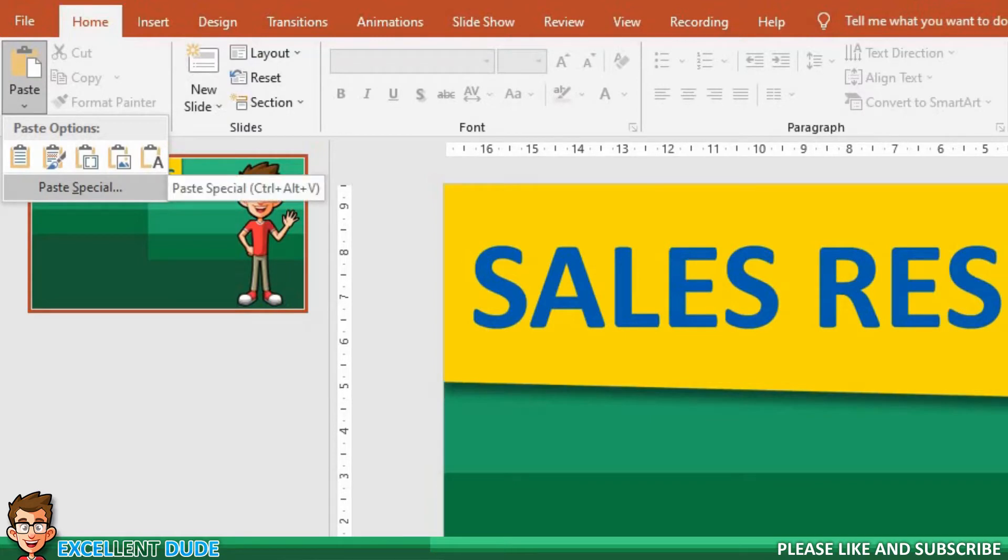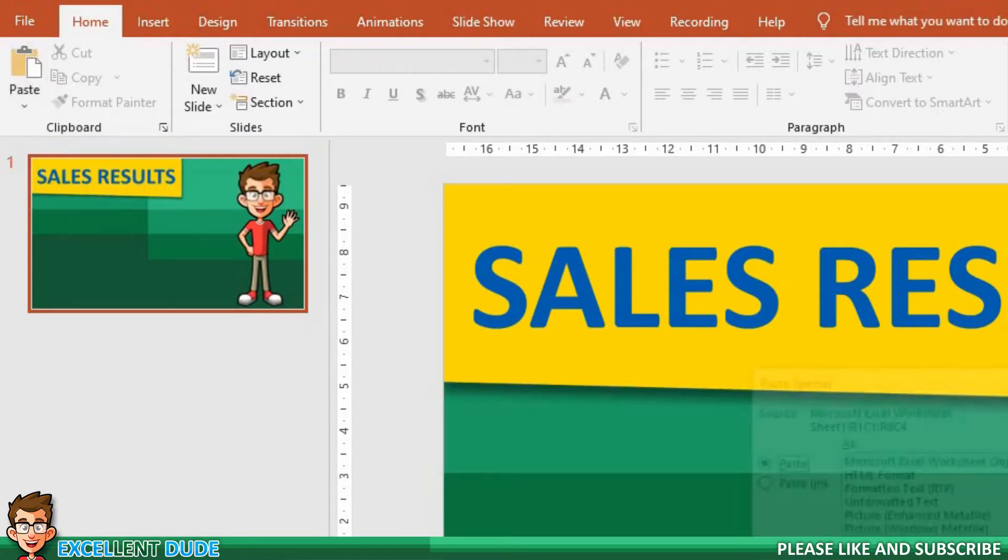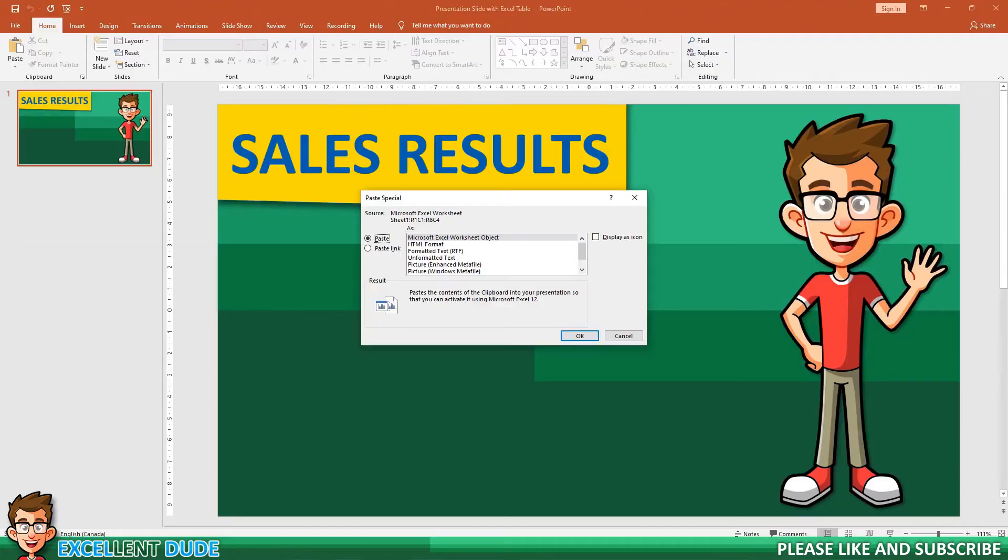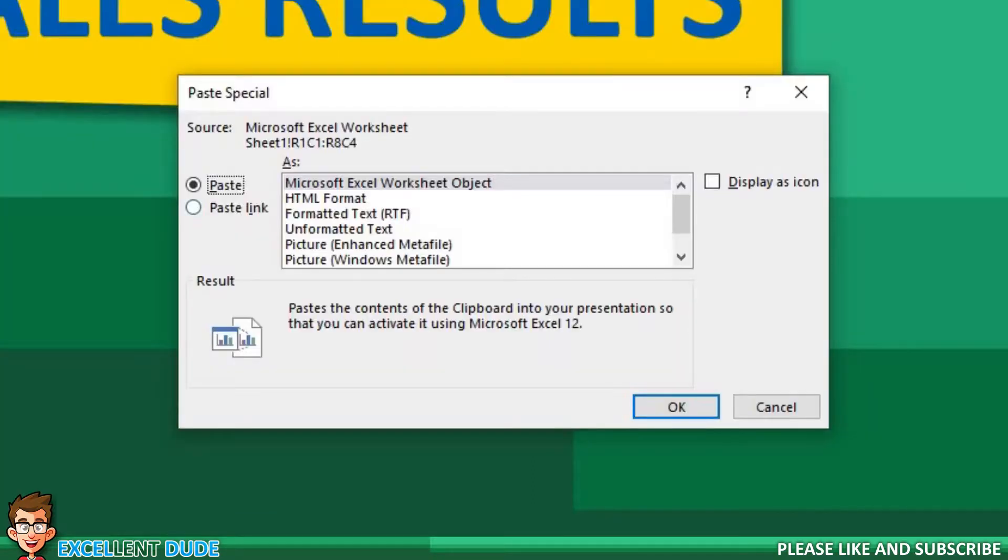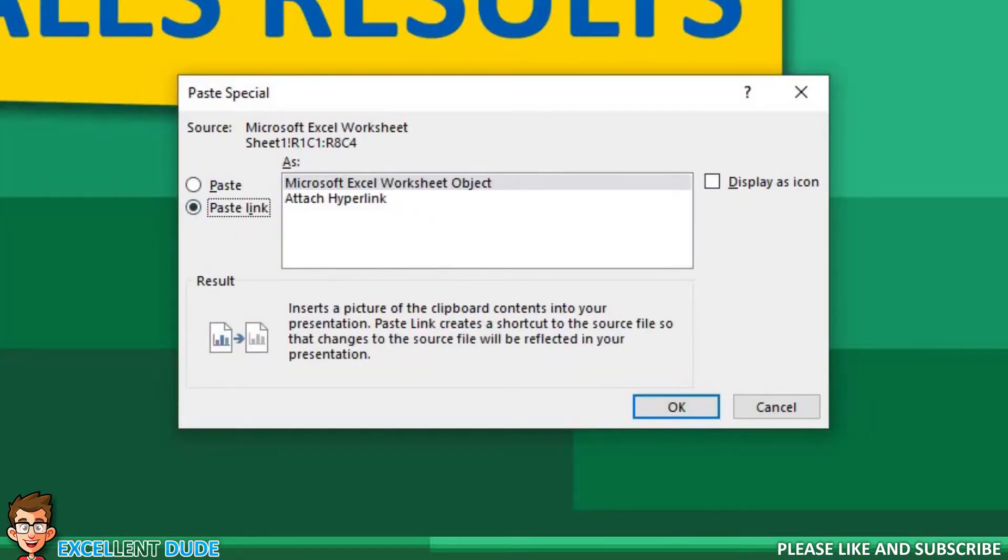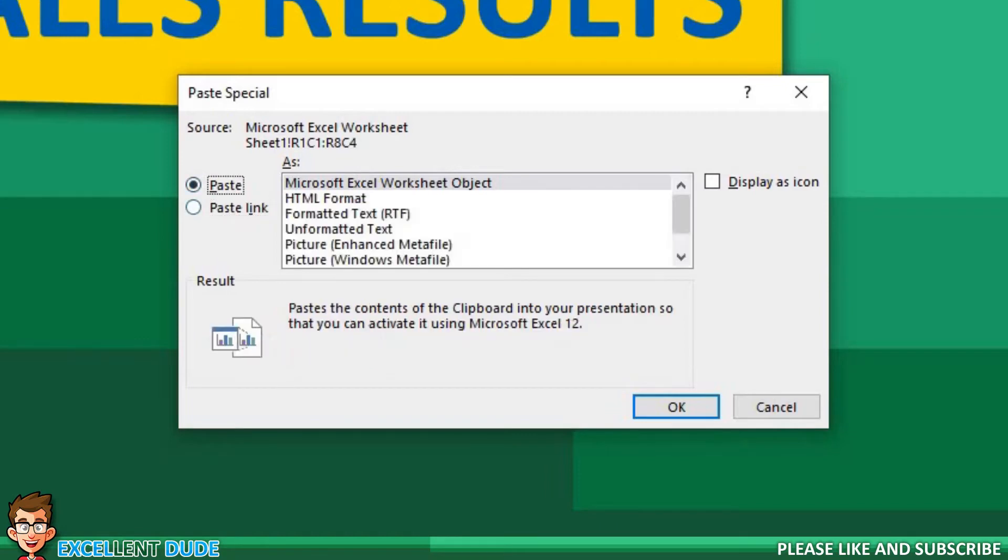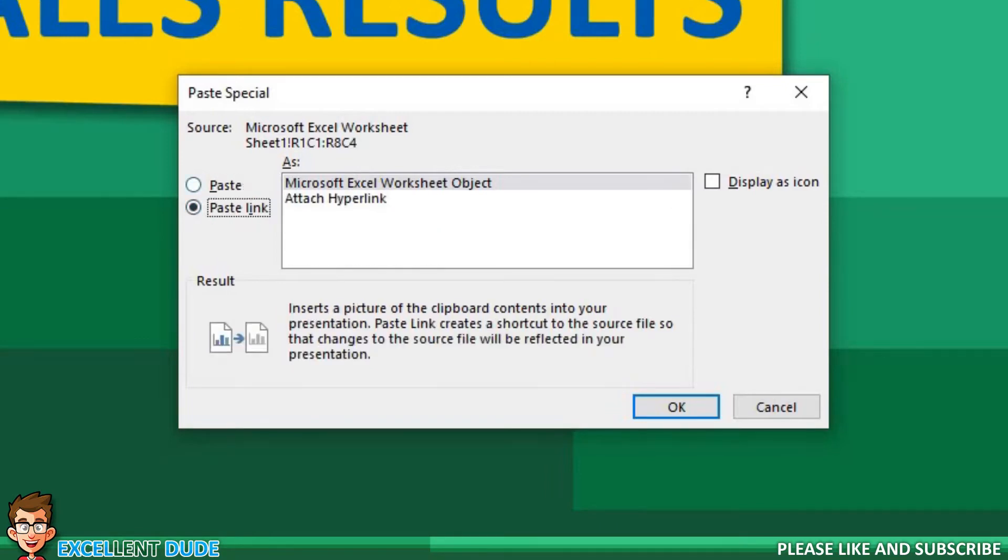From the drop-down list, I will select Paste Special. From the pop-up, I will select Paste Link. As I do, you can see that the choices in the text box area have changed.